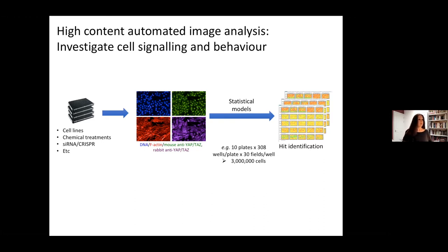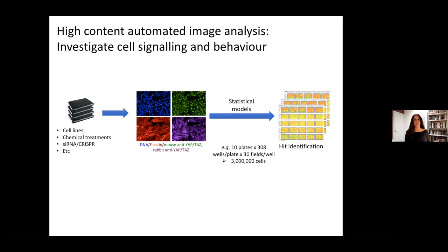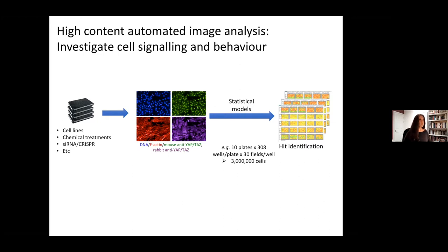We can use high content imaging to take hundreds of thousands, even tens of thousands of images of cells. In each of those images we can have anywhere from a few dozen to a few hundred cells, so we end up with absolutely massive big data problems. Big data problems need interesting statistical solutions to identify hits in a screen or to look at statistical relationships in highly heterogeneous and high dimensional data. I've teamed up with computer scientists, statisticians, and most recently the Institute of Mathematical Innovation in the maths department at Bath.